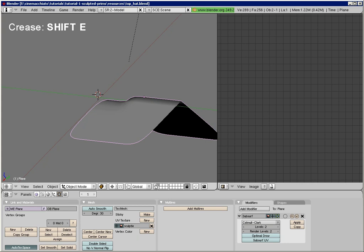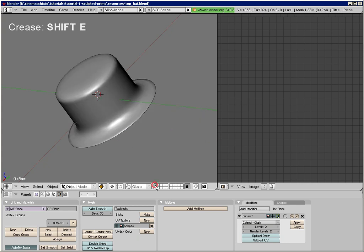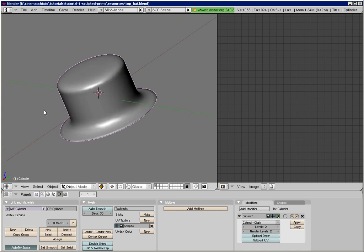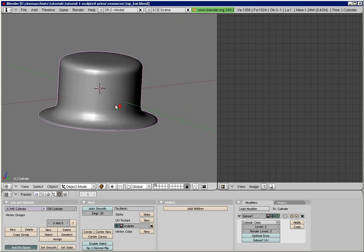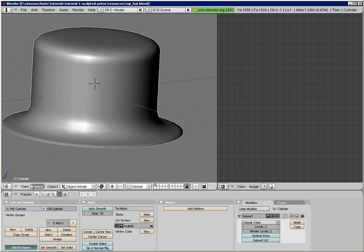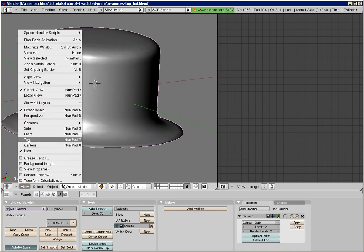Turning back to our hat, we will want to apply the crease option along the top edge and along the lower edge between the brim and the hat body. So let us try that out now.